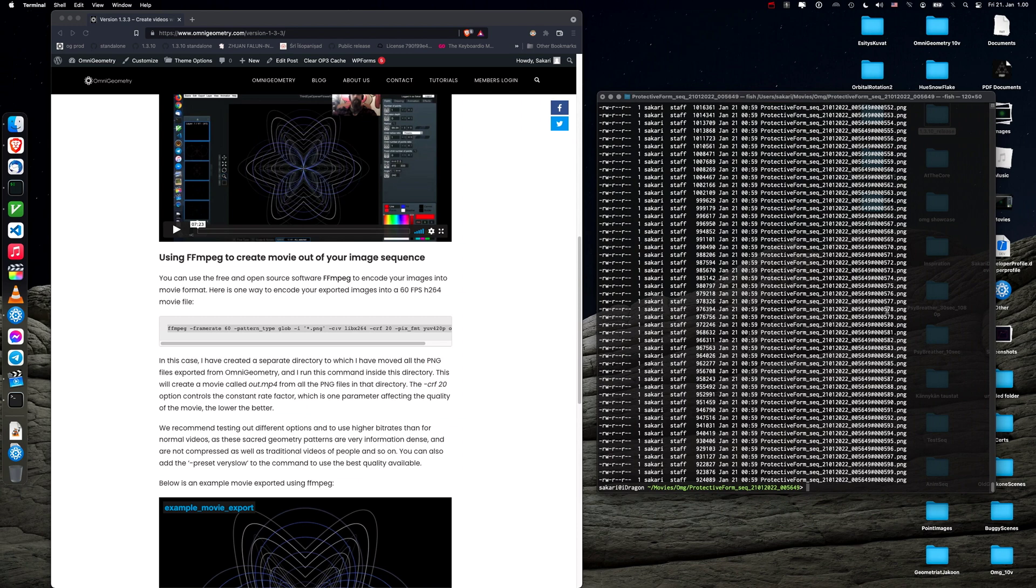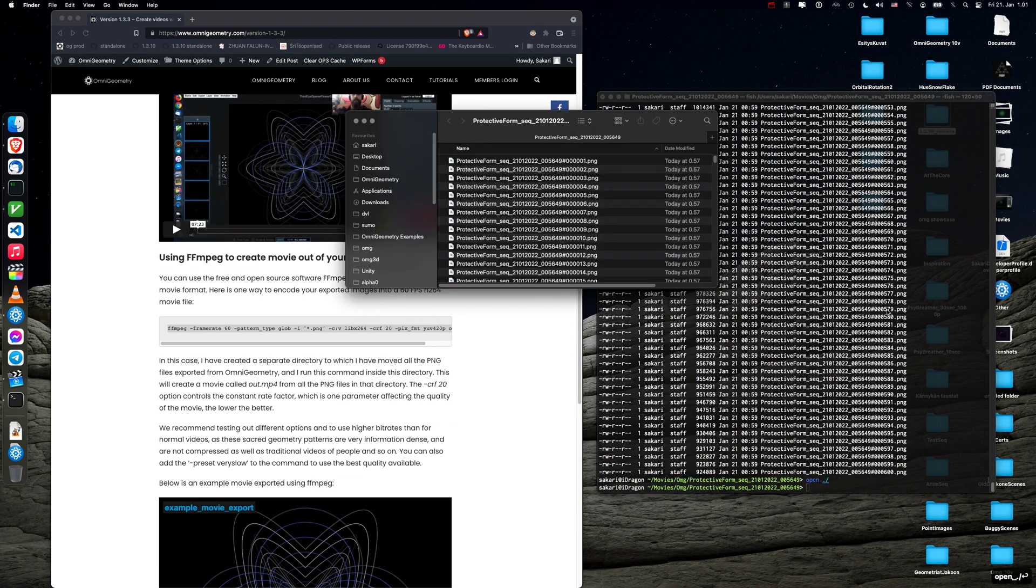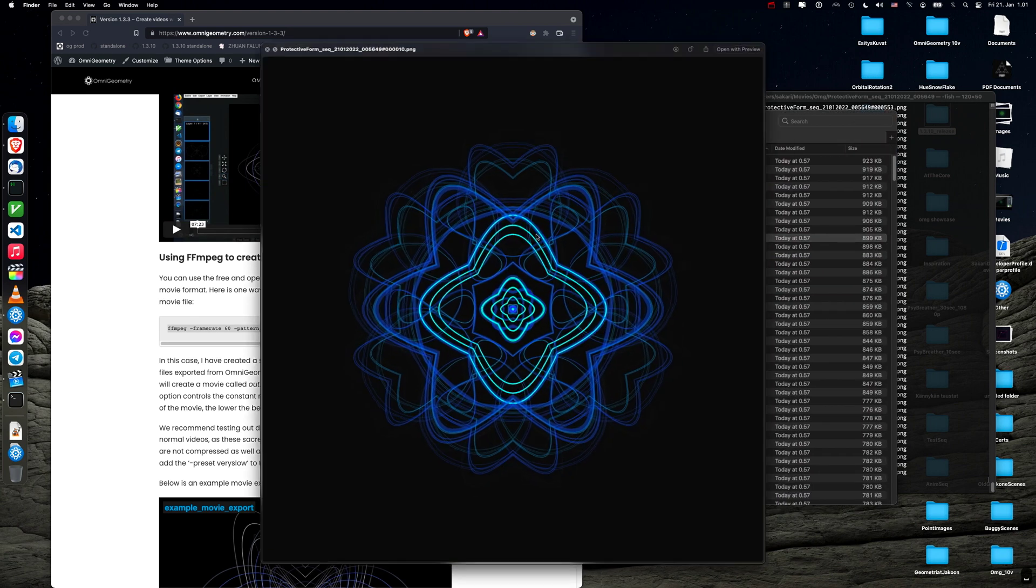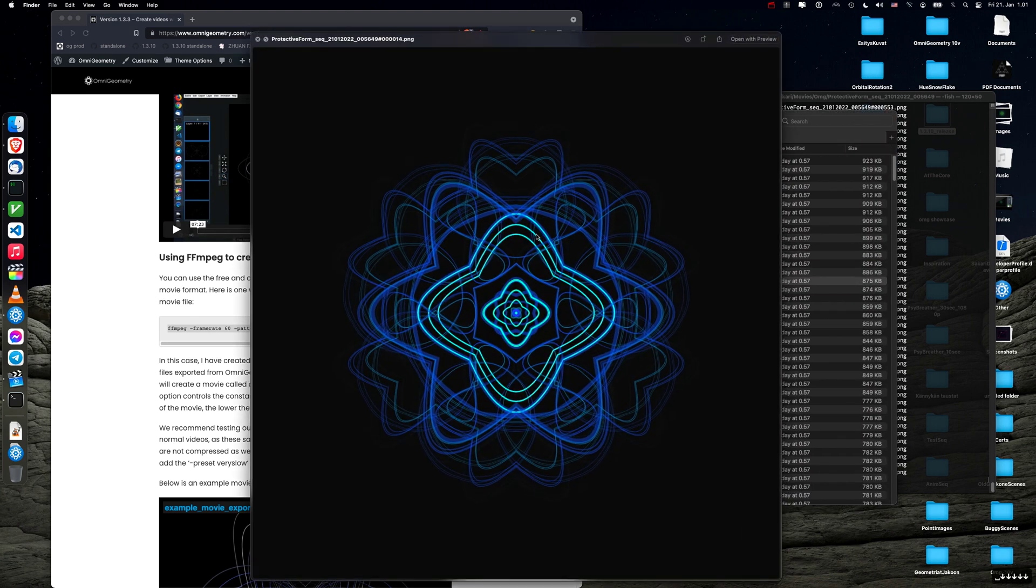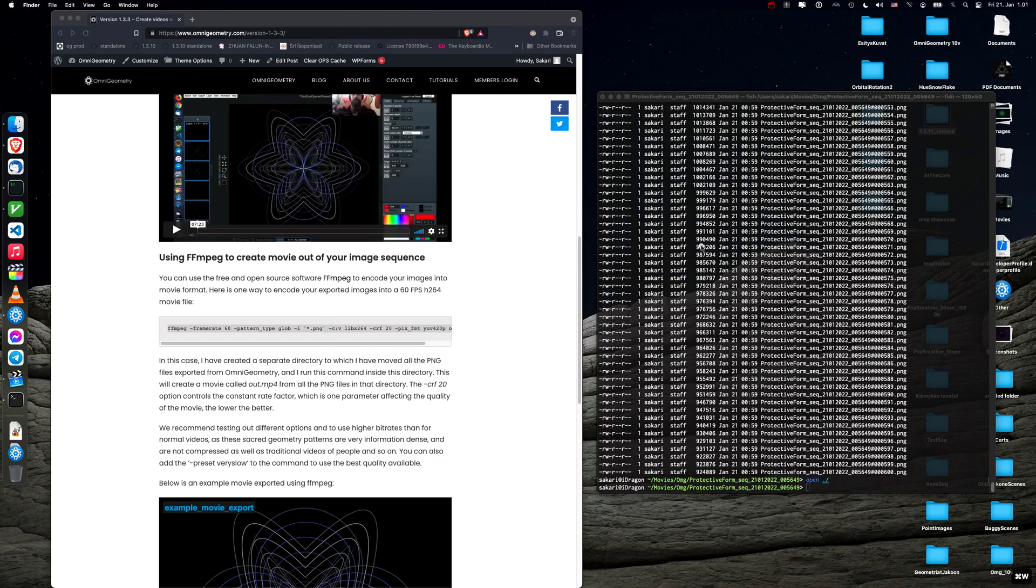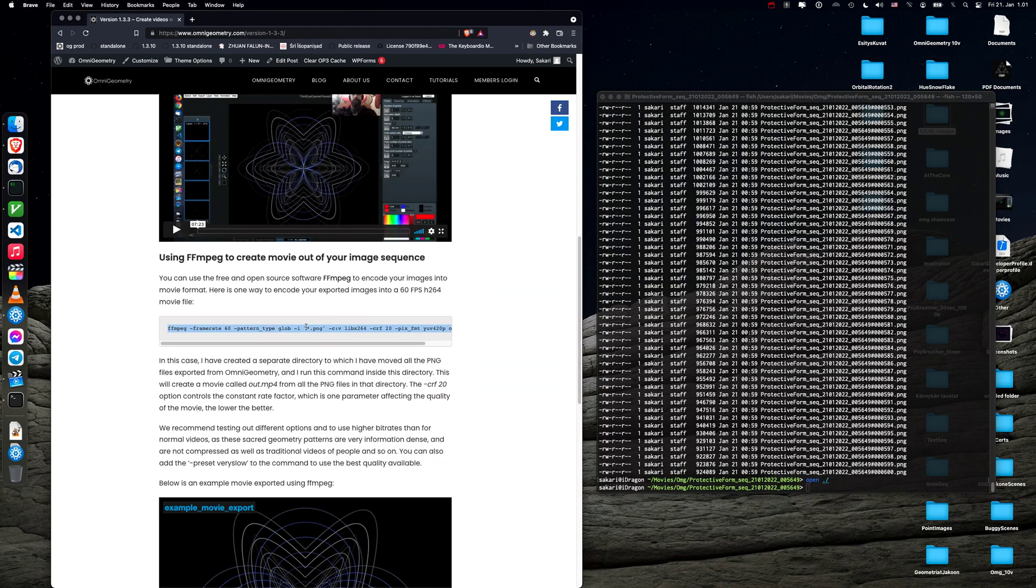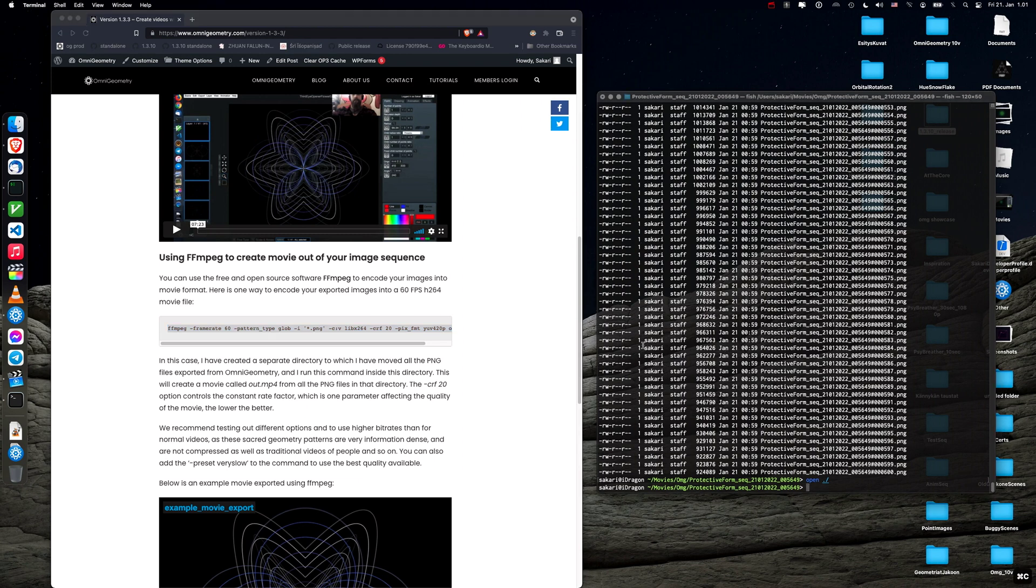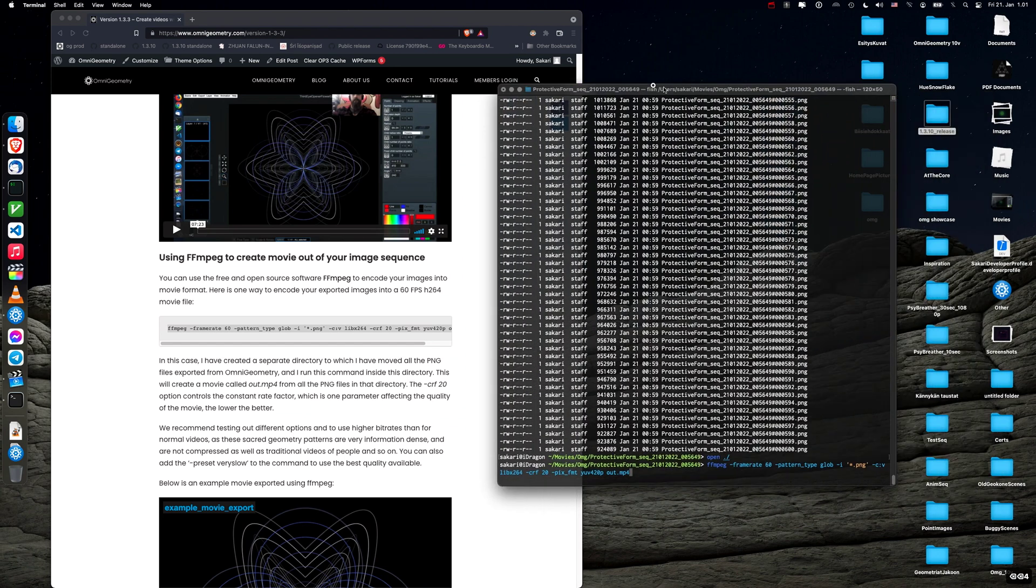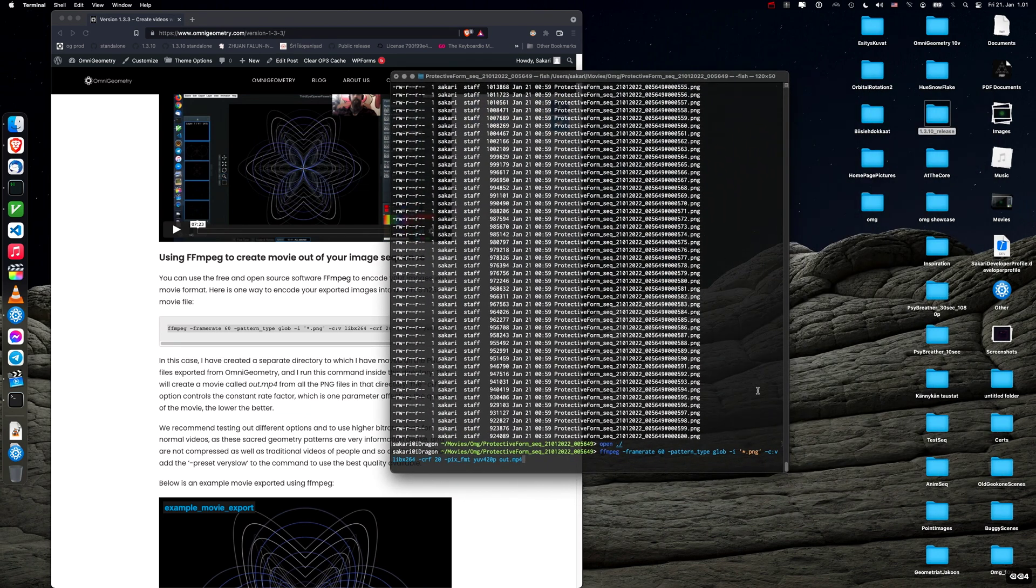And I can open this in my finder like this to see, okay, these are the frames we are looking for. So now we just copy paste this command and we paste it here. And what this does is I'll make this a little bit bigger so you can see.